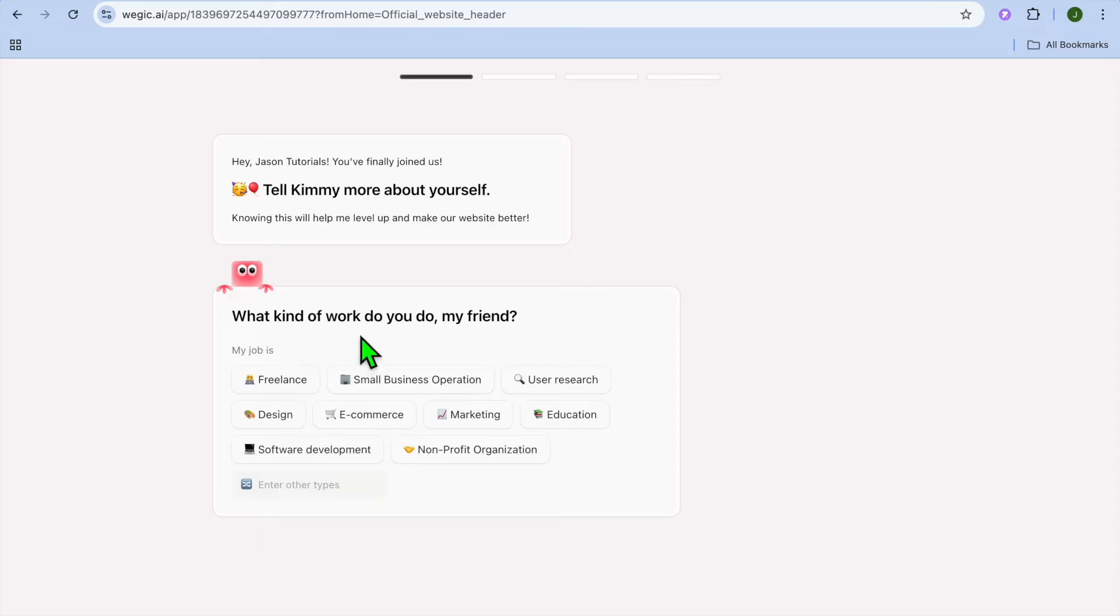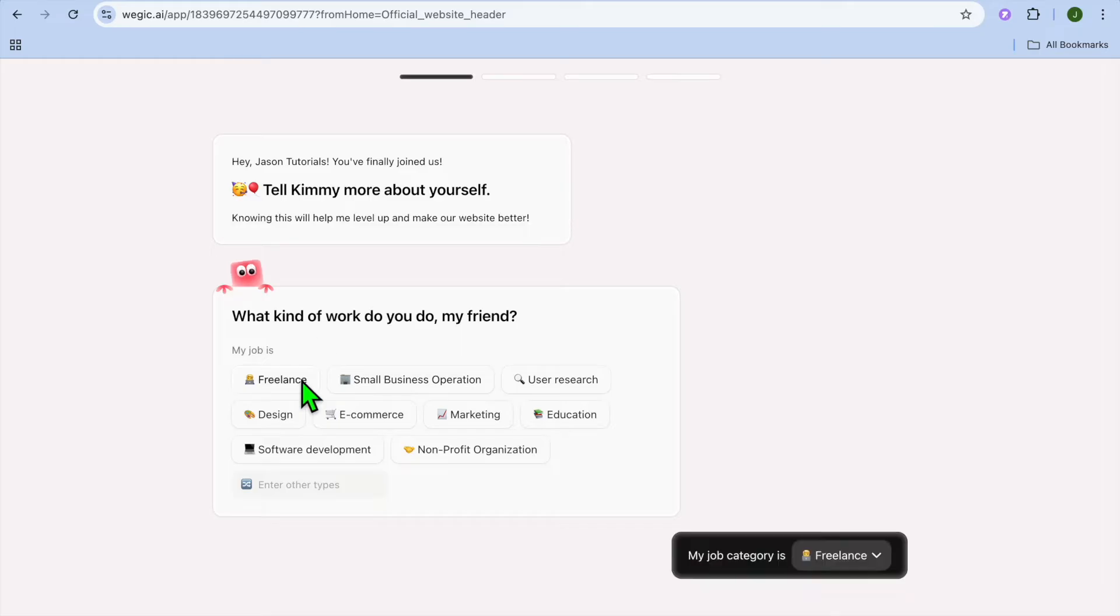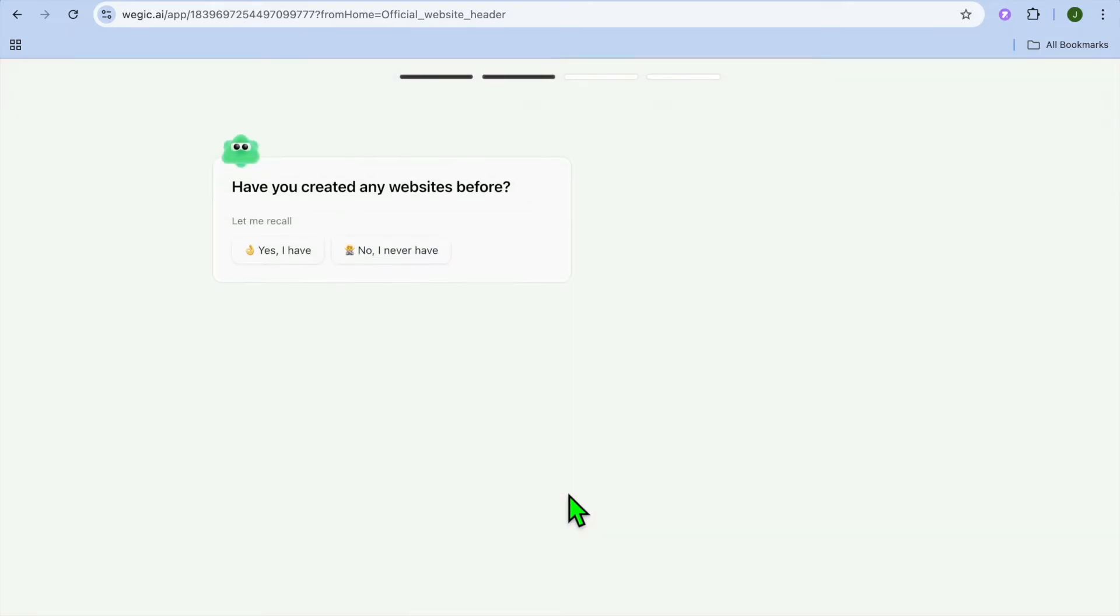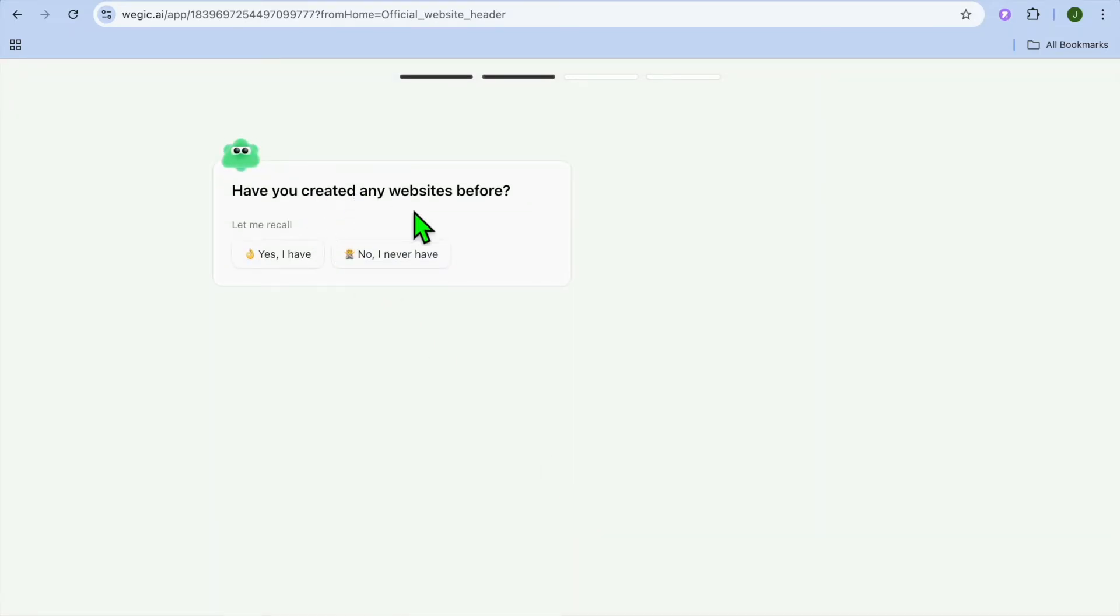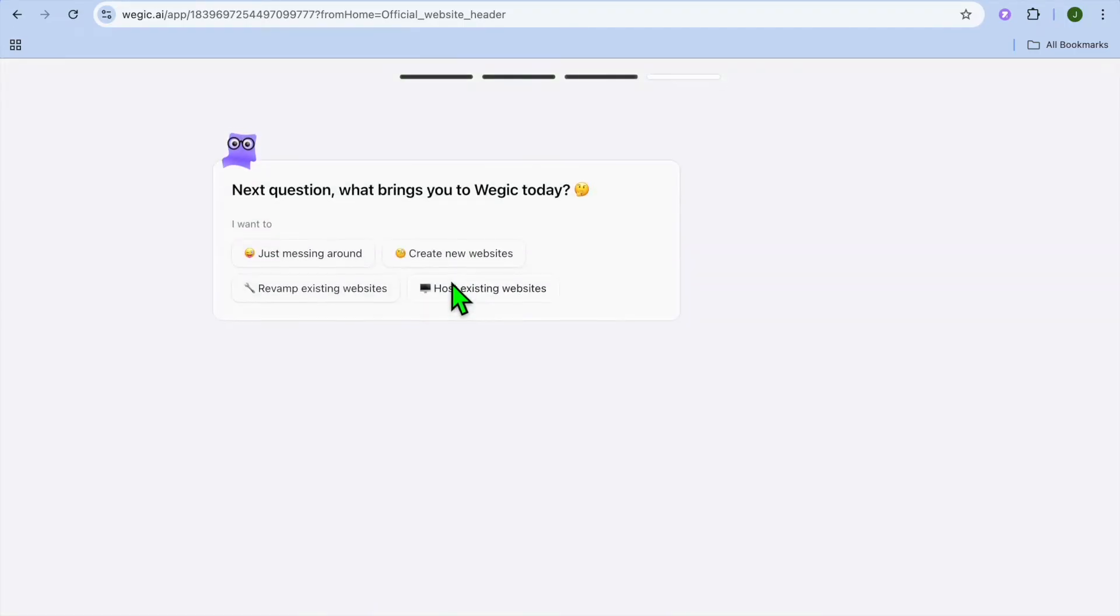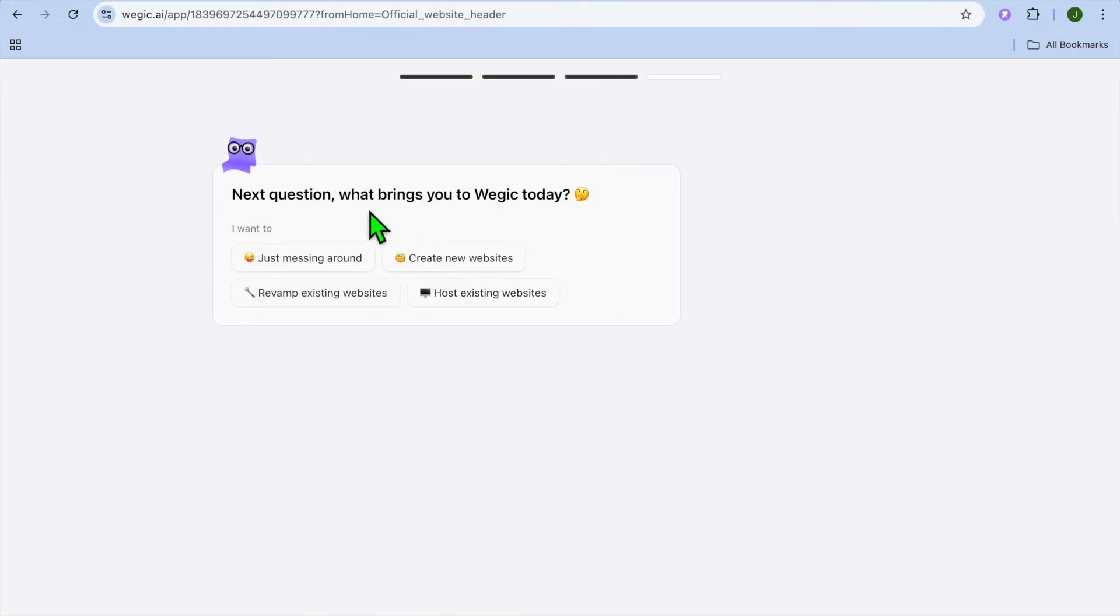Once you have created your account, what kind of work do you do? And you can select whether you're a freelancer, small business operator or any one of these options. After you have done that, the AI will ask you, have you created any websites before and you can select yes or no.